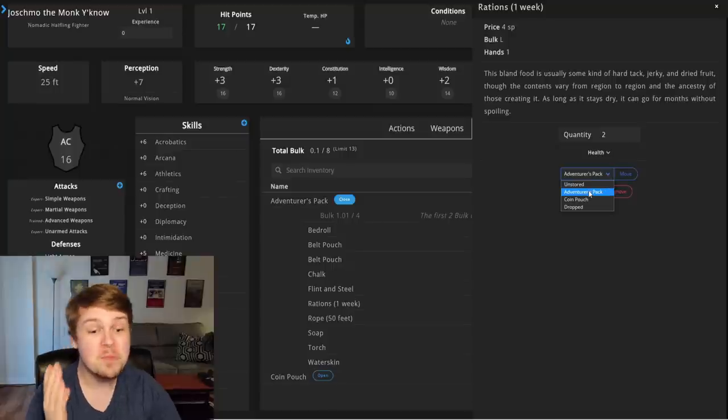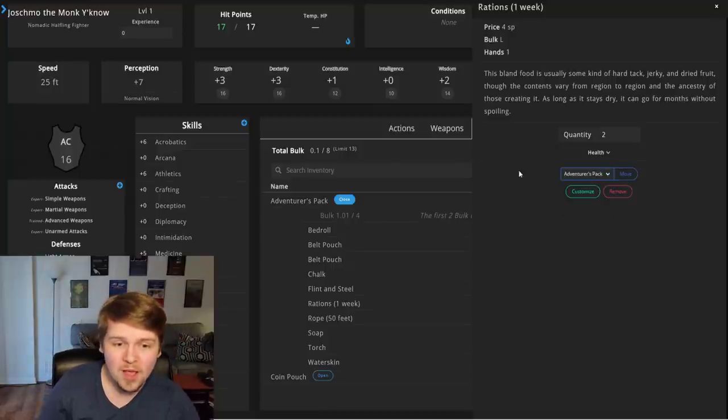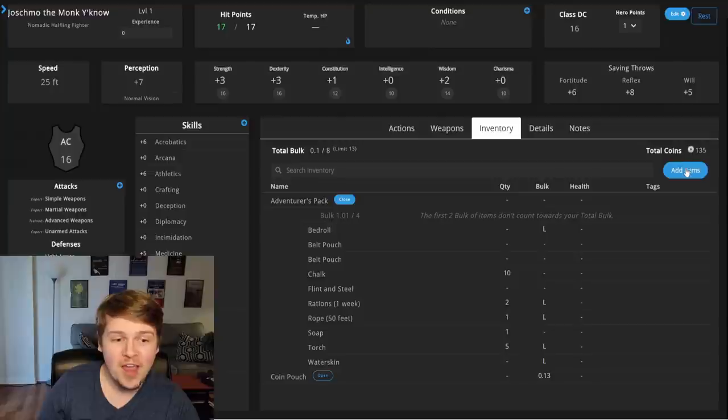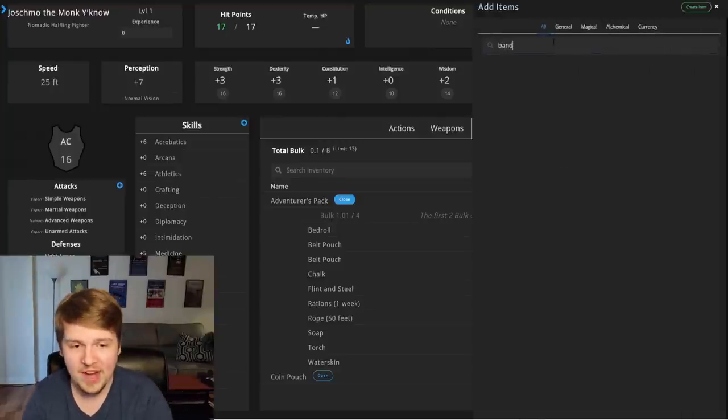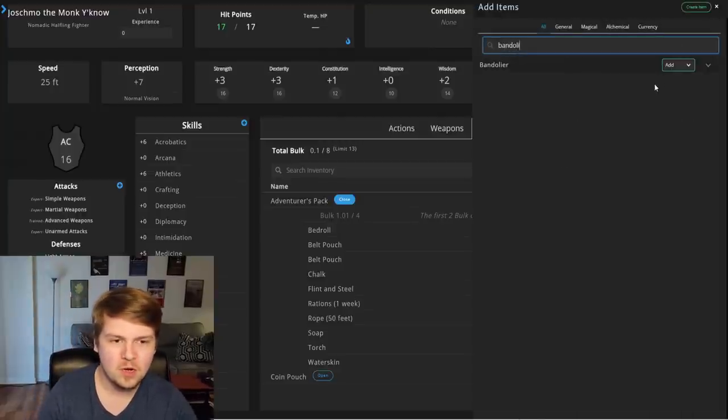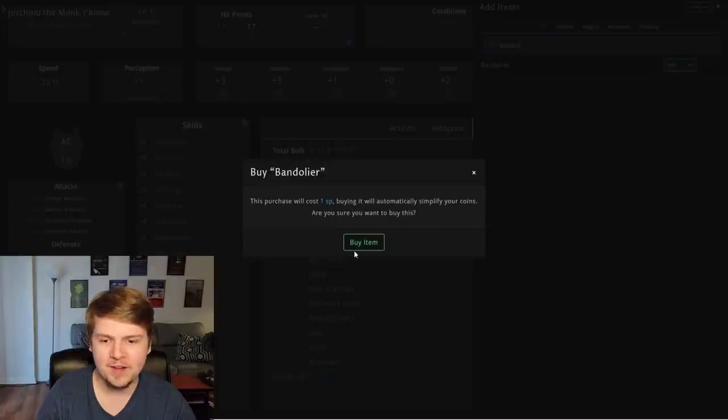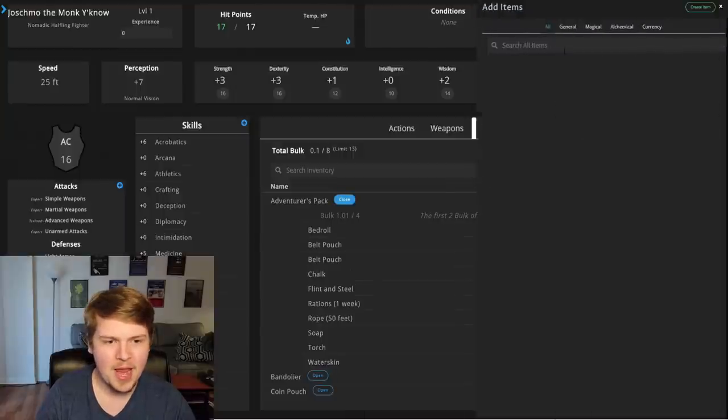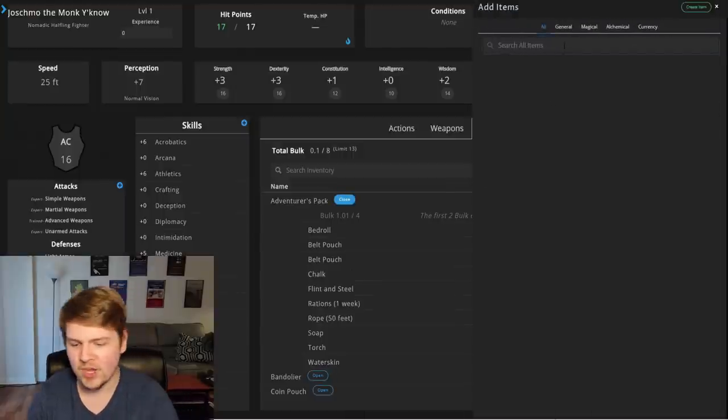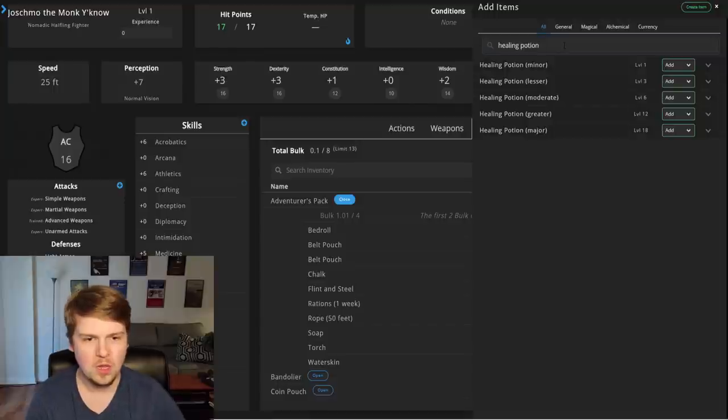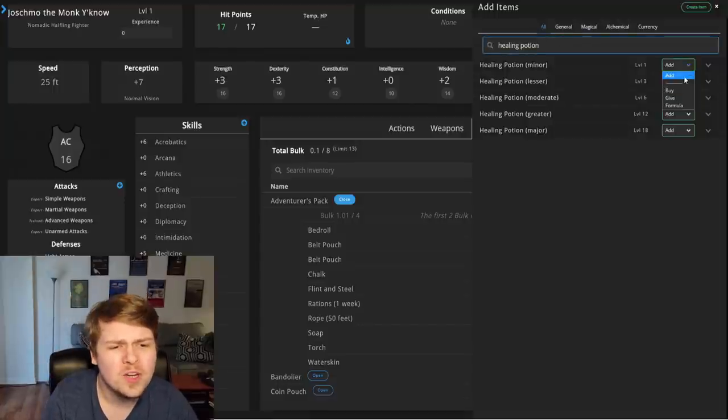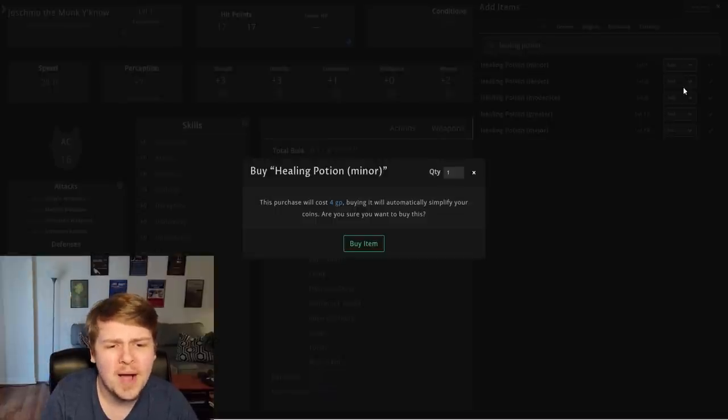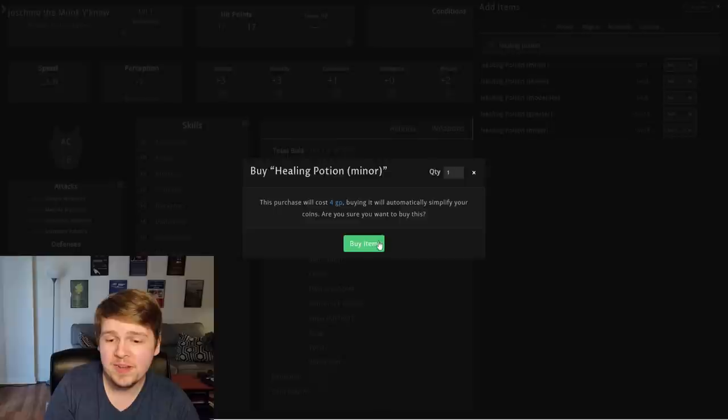I could put them in my coin pouch. I could put them on the ground. I could unstore them. If I... I bet if I add a bandolier, if I add a bandolier, add, buy a bandolier, buy item. Let's buy a minor healing potion. Oh, they're all right there. We can do this. Buy a minor healing potion. Four gold pieces. Buy that.